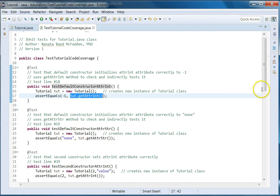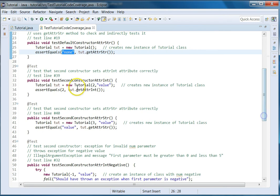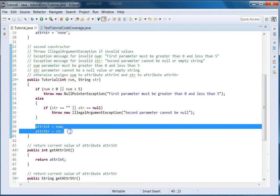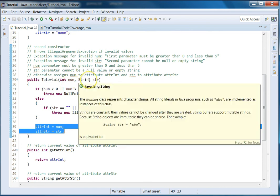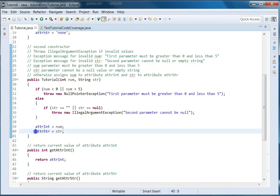The next test case does the same thing but for the next attribute, checking that when we use the default constructor, the attribute string is assigned to 'none'. Then we move on to the next constructor, where we want to check that the second constructor sets the attributes correctly when it has a valid value. What we're testing are those two assignment statements, making sure that the values we are passing are valid — not values that are not allowed.